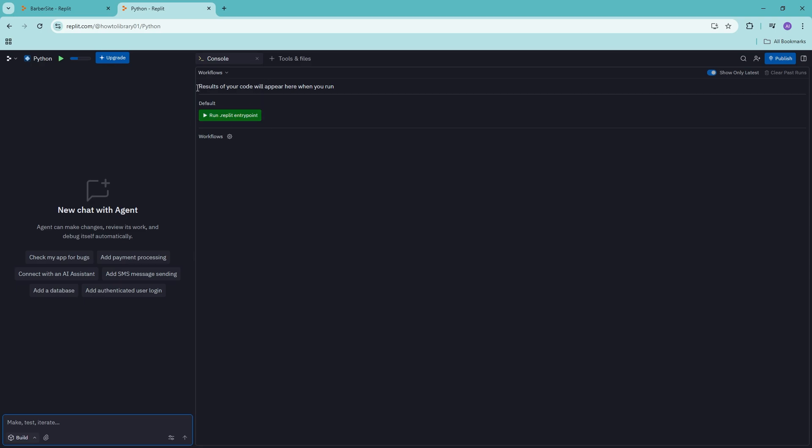Now it will go ahead and set everything up for us so we can go ahead and run some Python. Now, as you can see, it says here run Replit entry point right here.